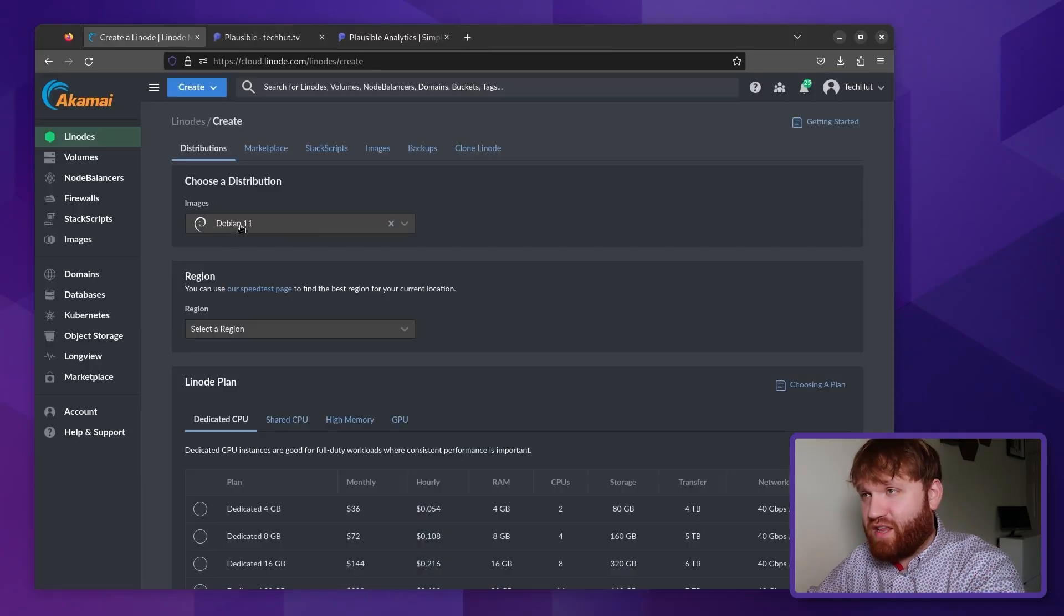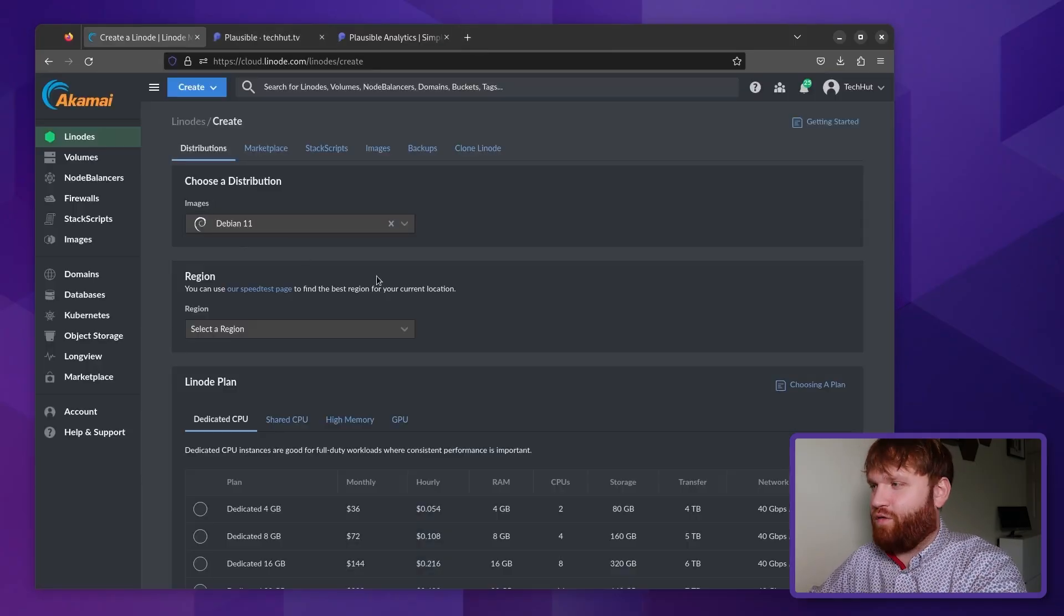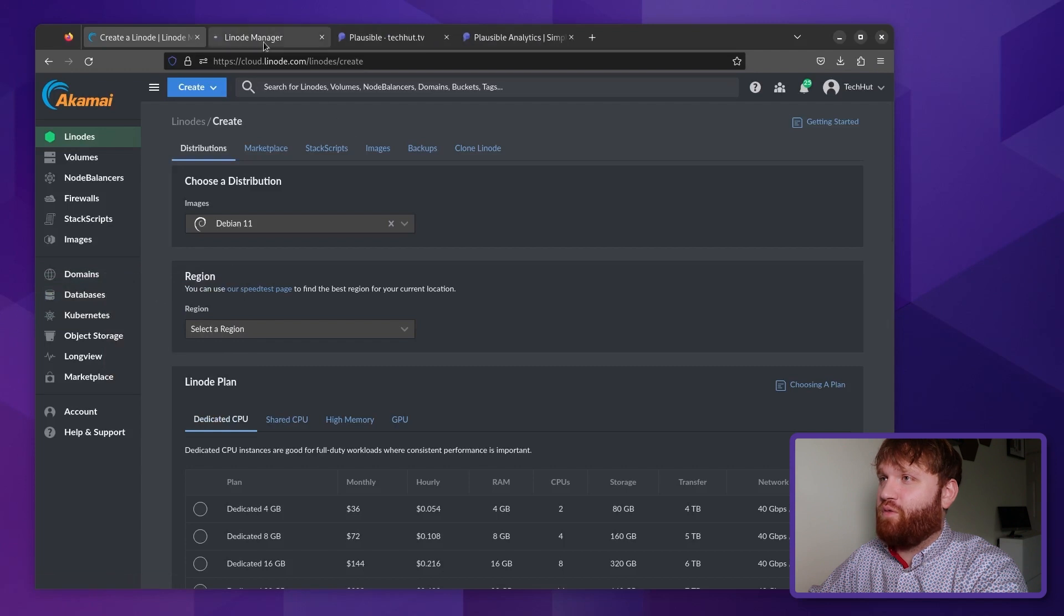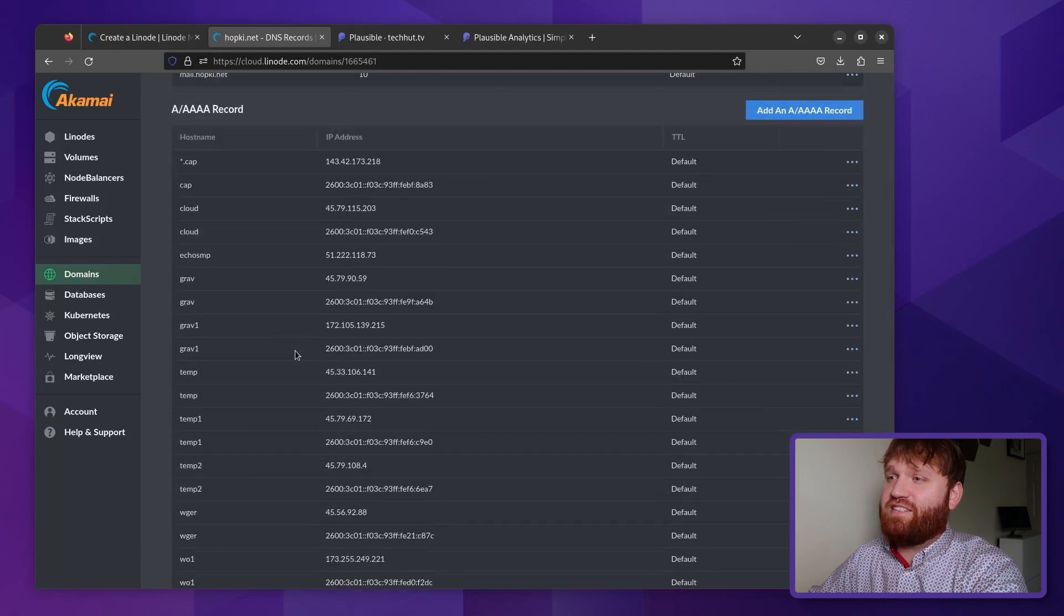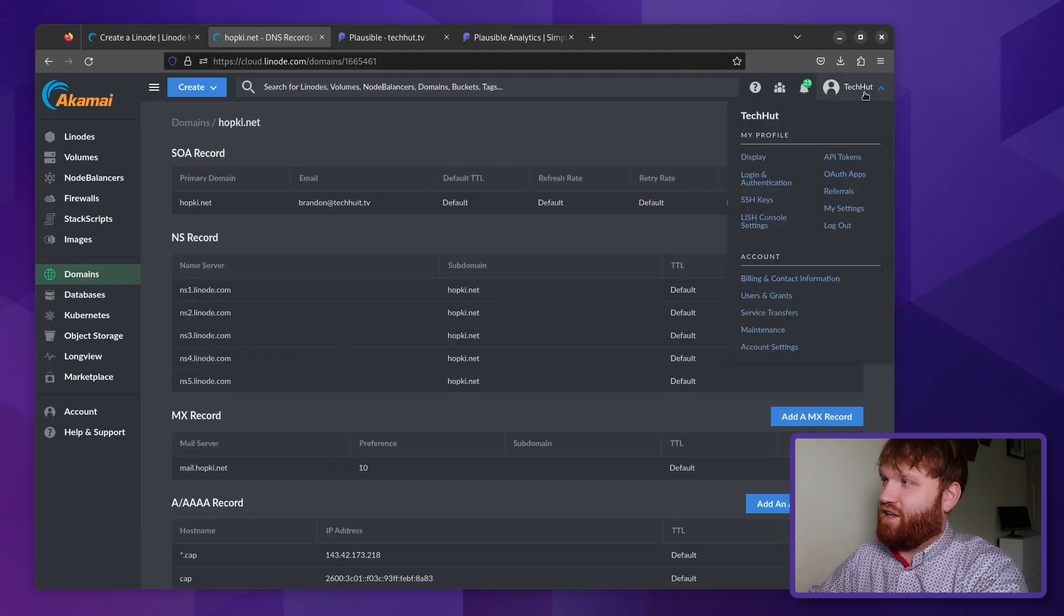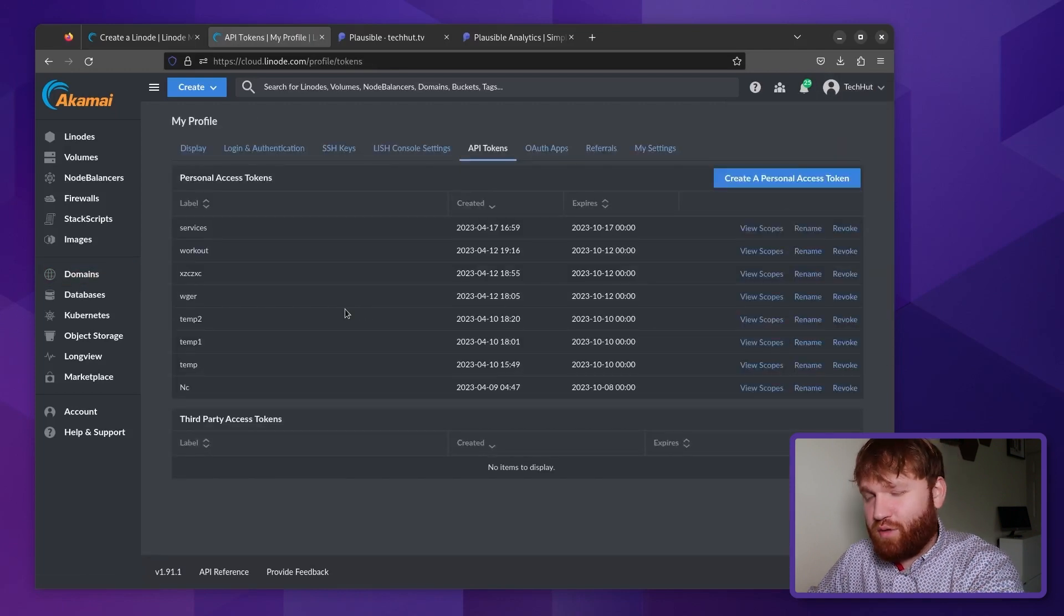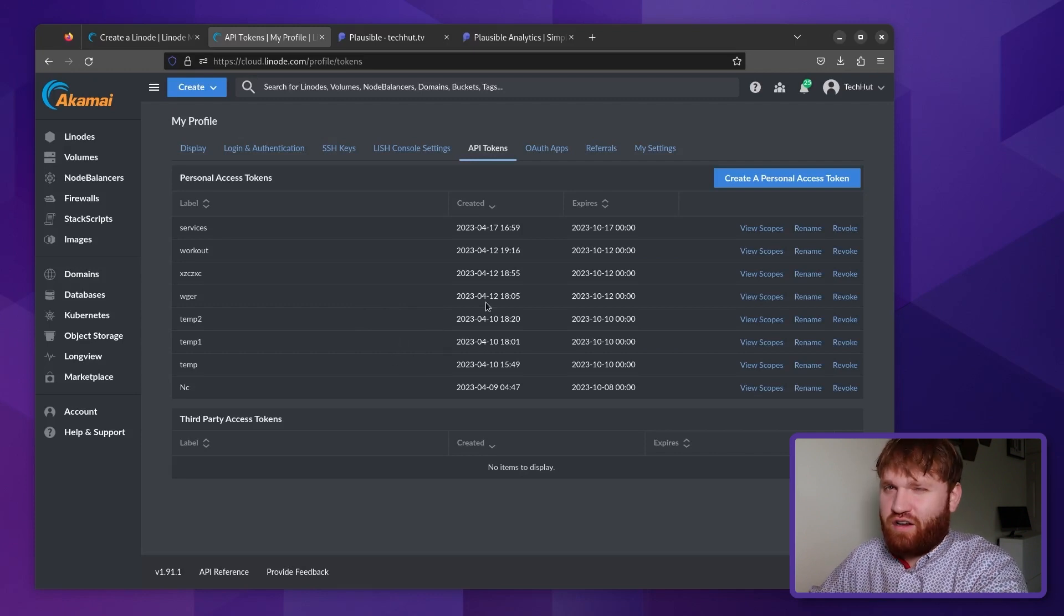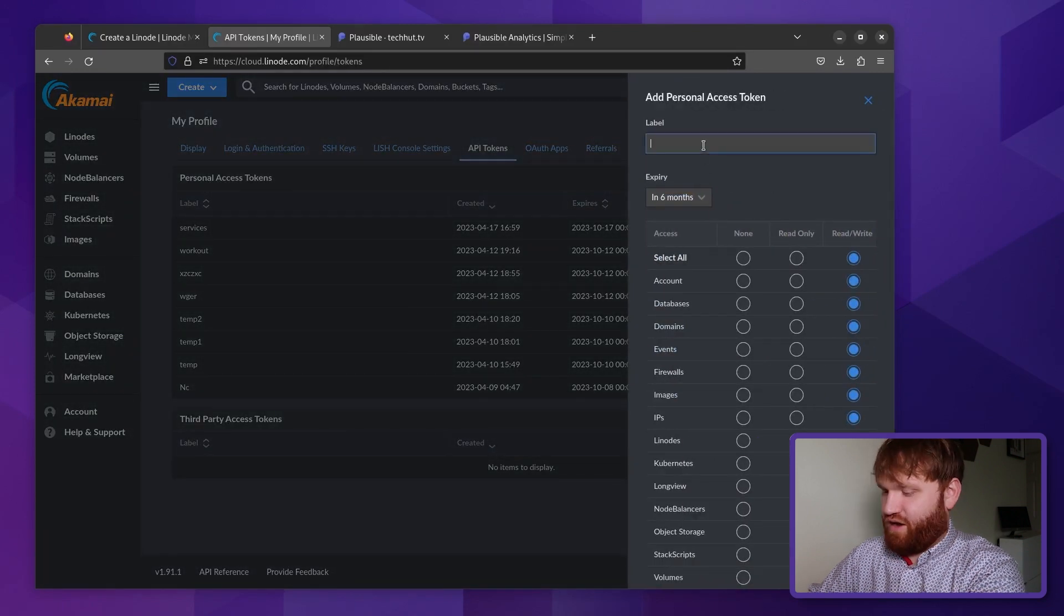So here we are on the Linode create page. We're going to be doing all of this through Docker. So if you already have a Linode with Docker spun up, you could follow a lot of the steps on there. But one thing I want to do is go over to my domains here, and I'm going to be setting this under hopkey.net, specifically status.hopkey.net, which is not taken. So what I need to do is go over here, go to my API tokens. If you don't have a domain setup and domain name manager, there's a bunch of different resources and information on how to do that. It's a pretty easy thing to do, but I'm going to go ahead and create a personal access token.